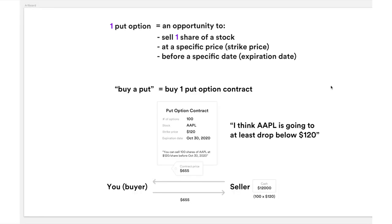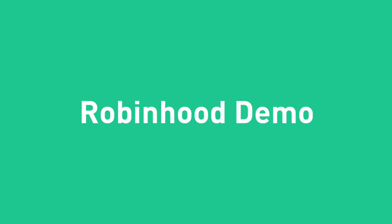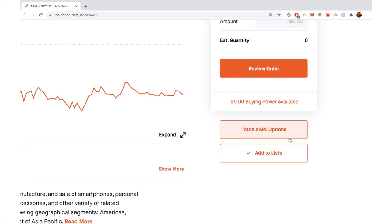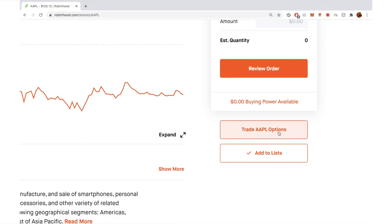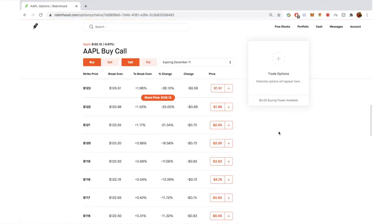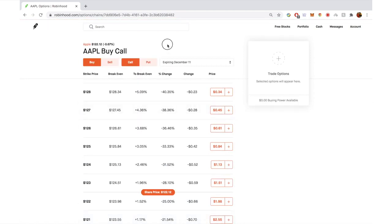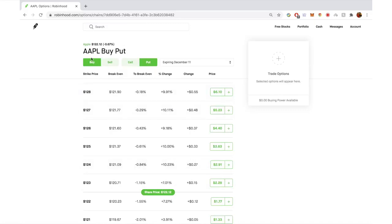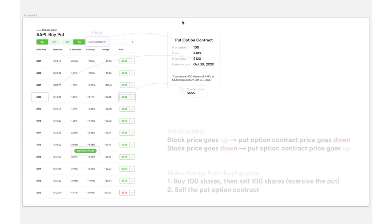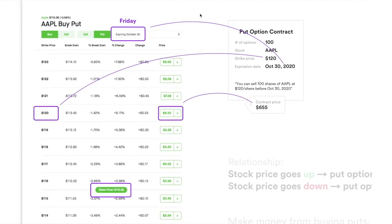So right now you've got the basics — the fundamentals — of what put options are and how it works behind the scene. Let's take a look at Robinhood. It's the web version. You see Apple — this is the stock trading interface. Here you see 'Trade Apple Options.' If you click into it, you will see the option trading UI. Right now the default is buy call because buy and call are selected. So to buy put, you just simply click 'put' and everything will switch to put.